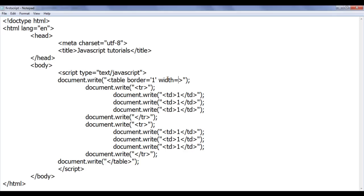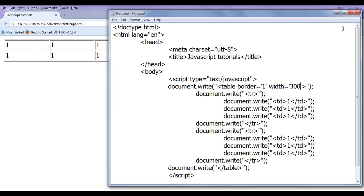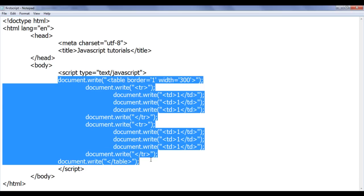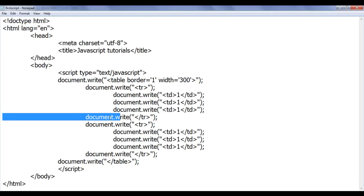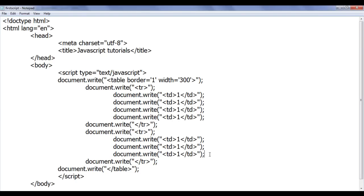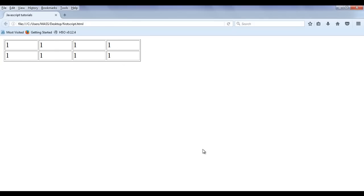Now I can use more attributes. For example, width — instead of double quotation I have to use single quotation — I set it to 300 pixels. File save, go to browser and refresh — you can see the width of the table increased. It is not necessary to write everything in one document.write; you can use more than one document.write to generate the required HTML structure. If I need to add one more TD in both table rows I just copy and paste — file save, go to browser and refresh — you can see one more TD has been added.